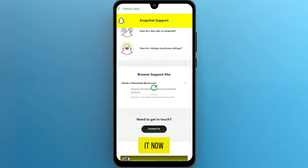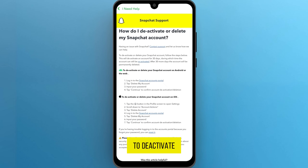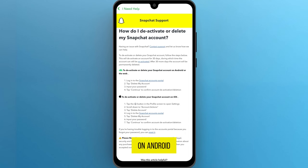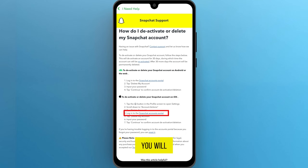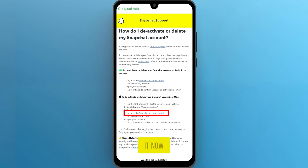Now scroll down to the option to deactivate or delete your Snapchat account on Android or the web. Below that you will see the login to the Snapchat accounts portal. Tap on it.